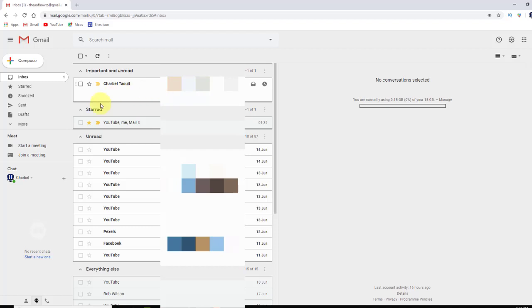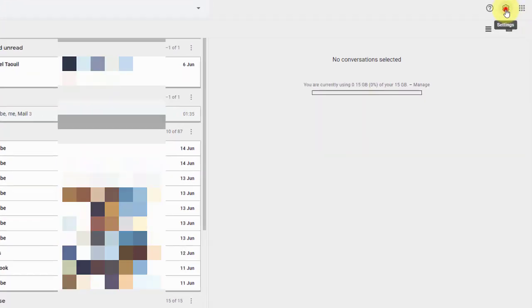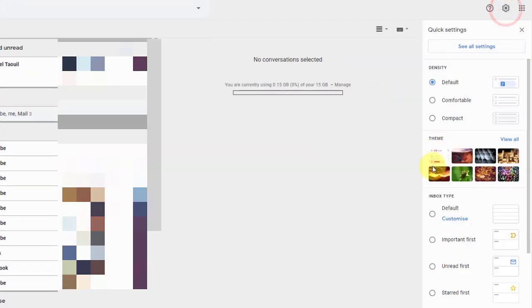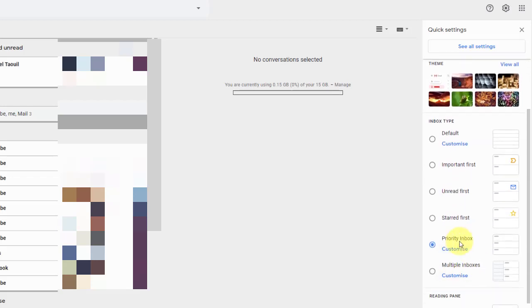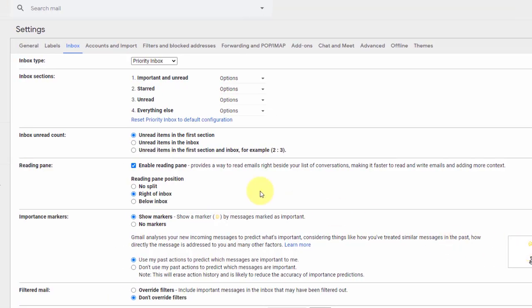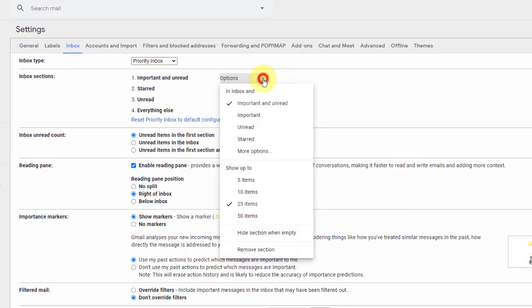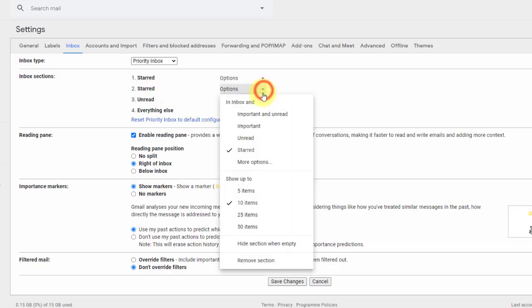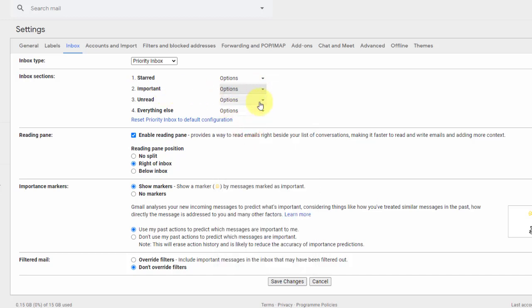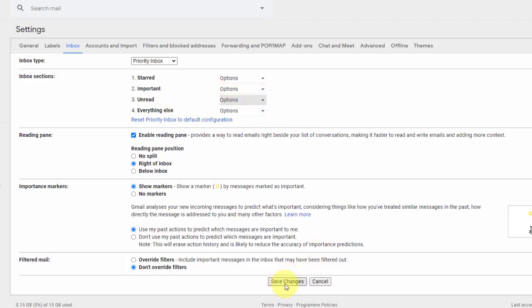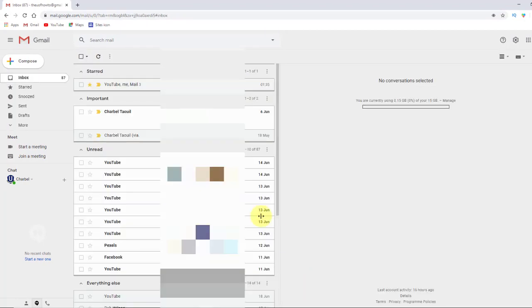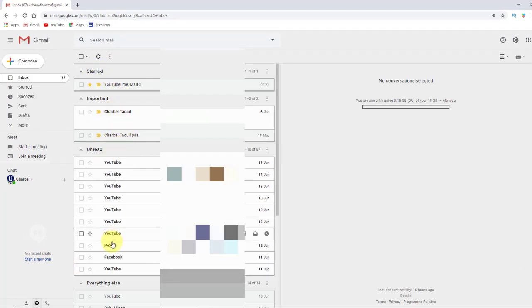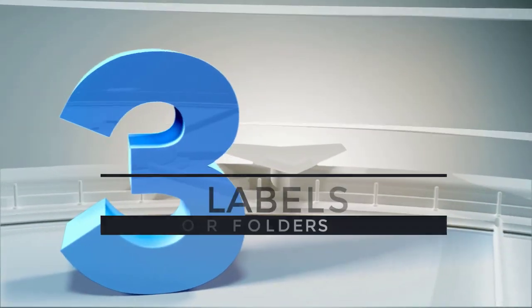And so this is, again, a preference thing, priority inbox, something to consider. And you can actually customize these inboxes. So my priority inbox, I can customize. And let's say I don't want important and unread at the top. Let's say I want starred to be my first section. And I want important to be a separate section, and then unread, and then everything else. So then I can click save changes. And there we go. Starred is at the top. Important, unread, and everything else.